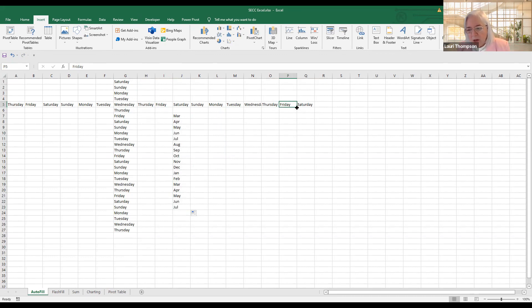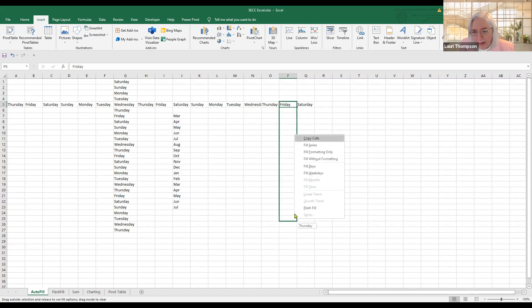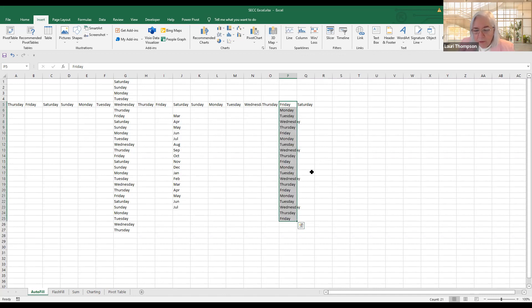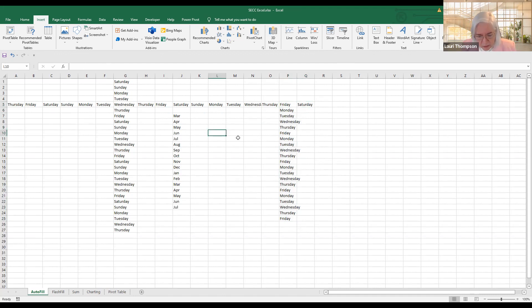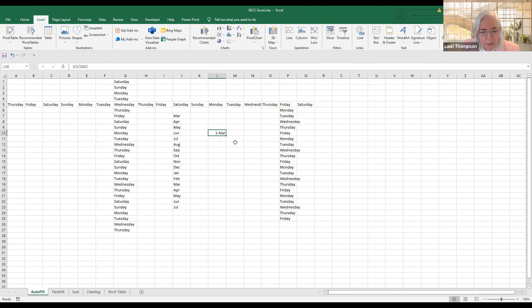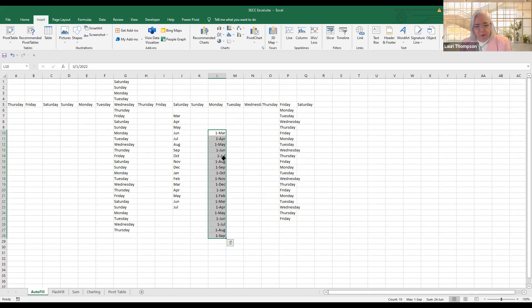If you put your mouse on top of the autofill handle and hold down the right mouse button instead of the left, you can pull it down and choose options. You can say fill days — which gives Friday, Saturday, Sunday — or fill weekdays. So if your library is closed Saturday and Sunday, you can use that. The right mouse button also lets you fill months, so it will always say 1st of April, 1st of May, 1st of June, and so on.